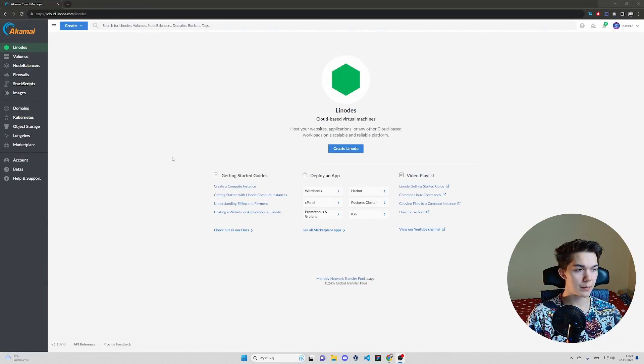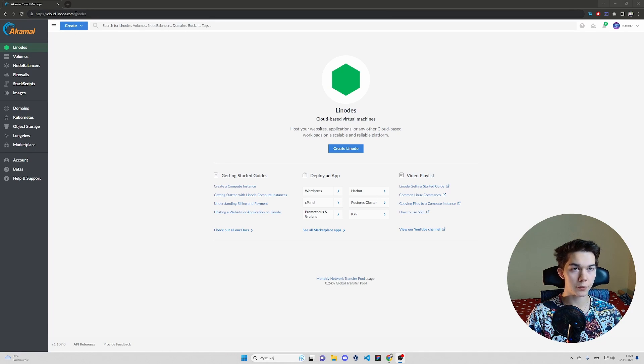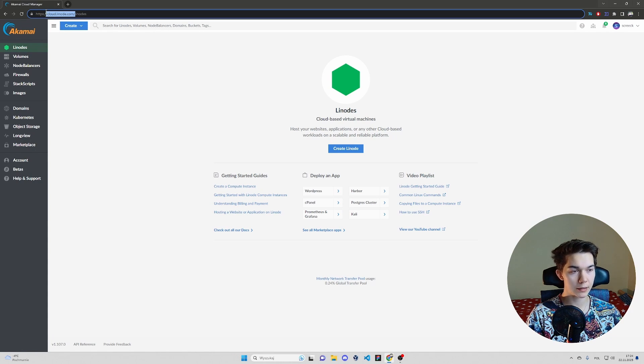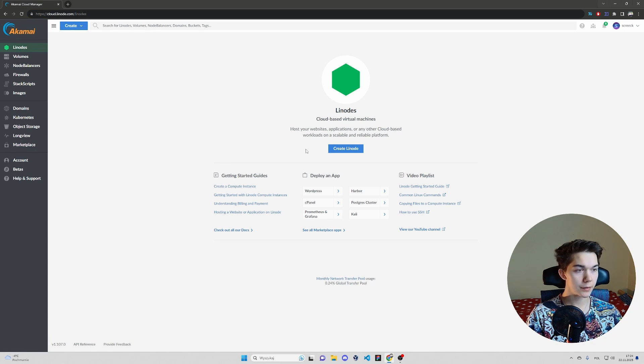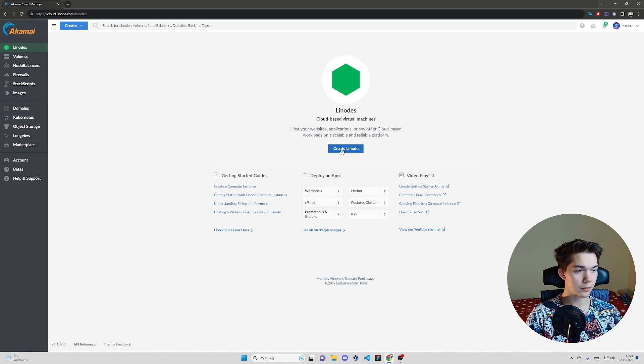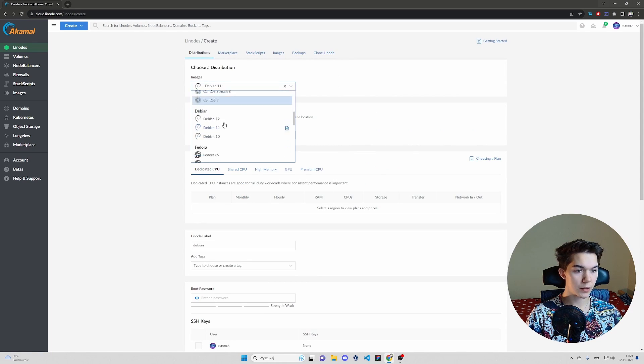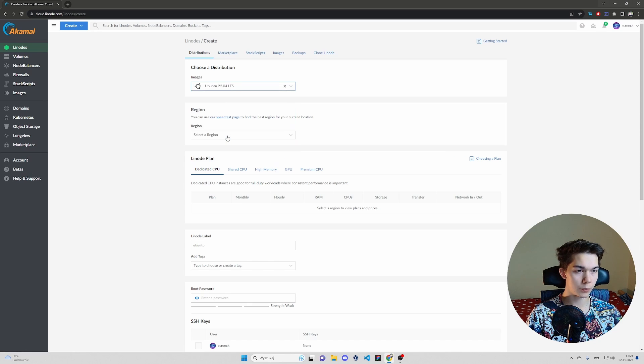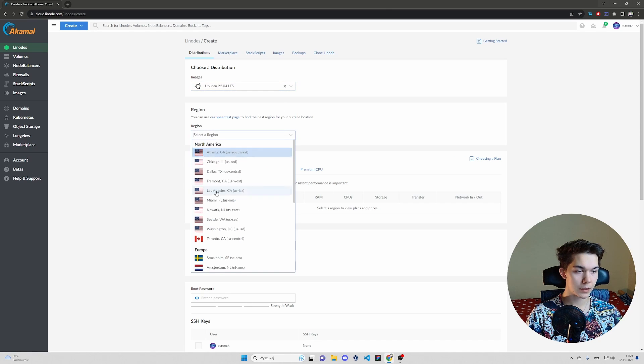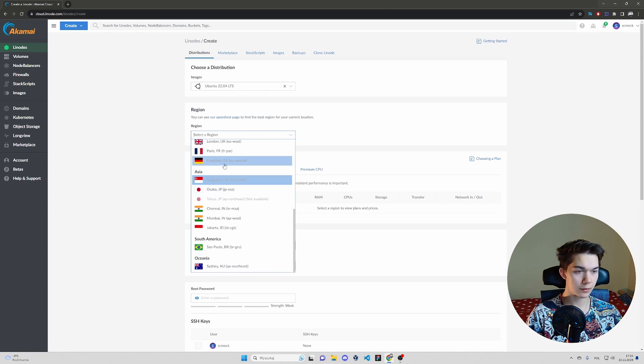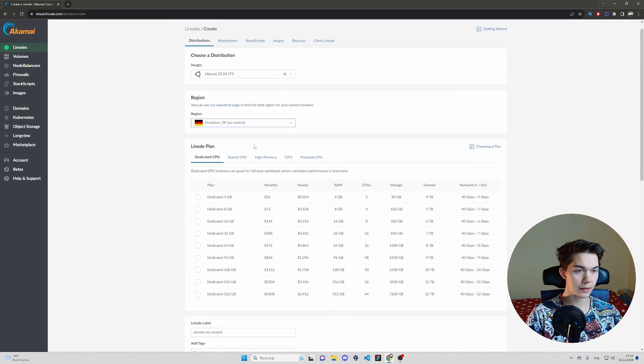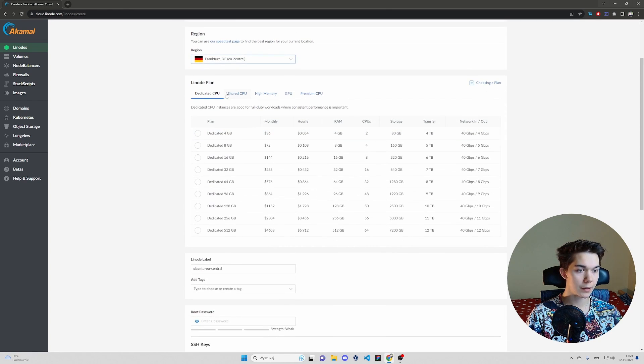First we want to create a VPS. You can do that completely for free. Go to cloudlinode.com, link in the description, create a new account and you will be greeted with this dashboard. So hit create a node, choose OS. Let's go with Ubuntu. Region, let it be Germany, Frankfurt.